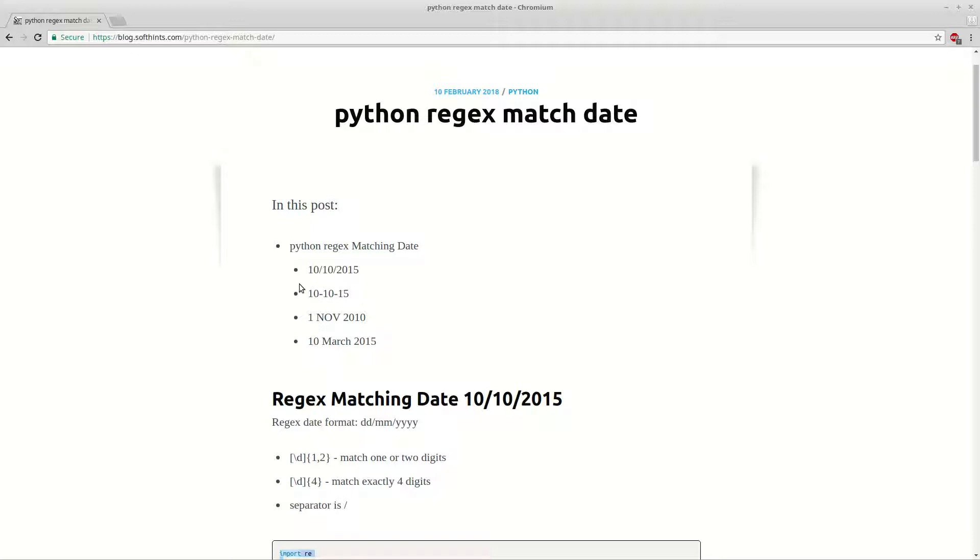Here you can see the formats. They are separated with slashes, separated with hyphens, or containing words - the name of the months.